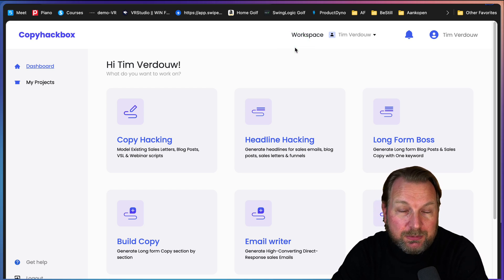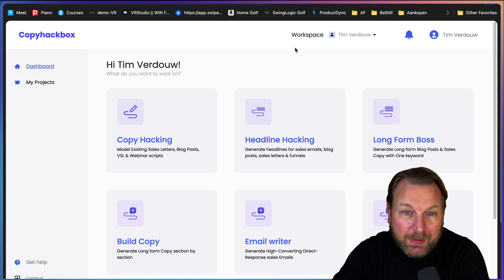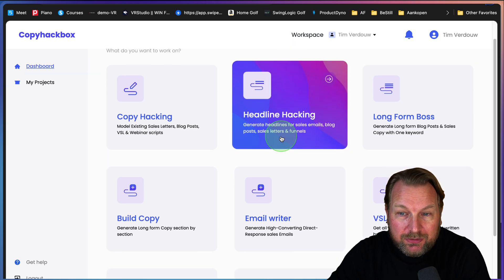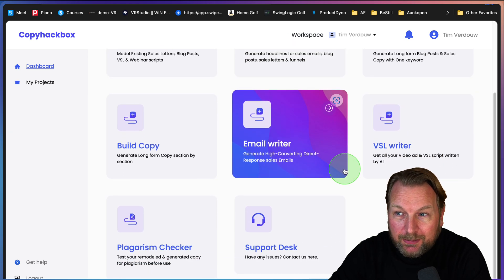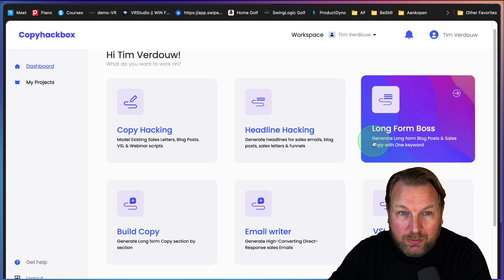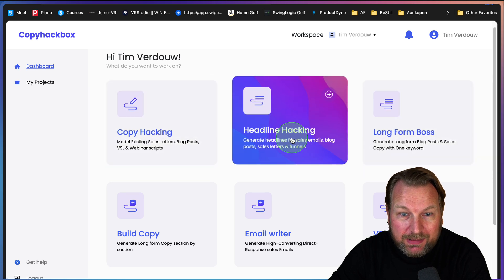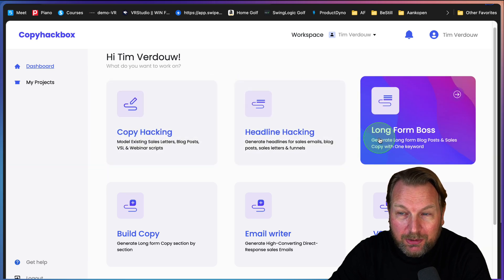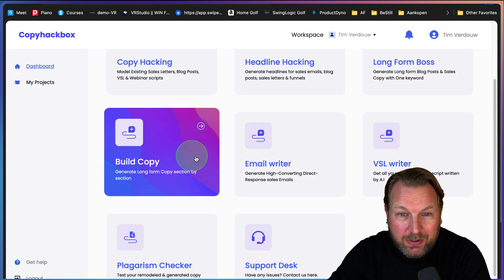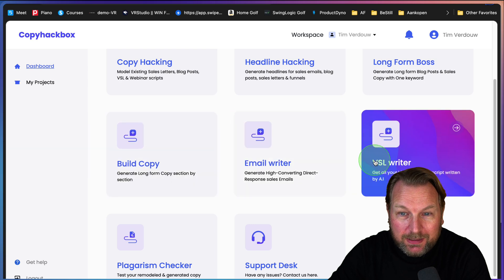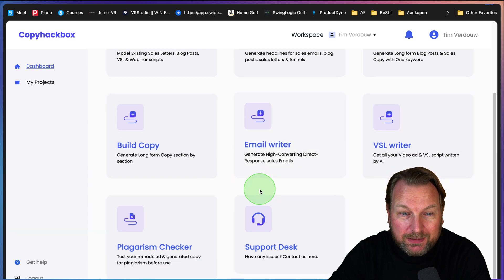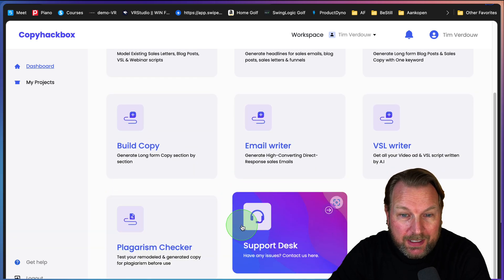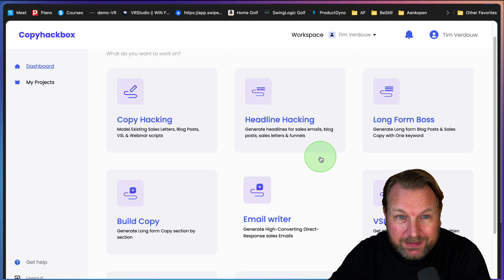This is what you will see. To get started, you can choose from one of the options: copy hacking, headline hacking, long form boss, build copy, email writer, VSL writer, plagiarism checker, and a support desk.